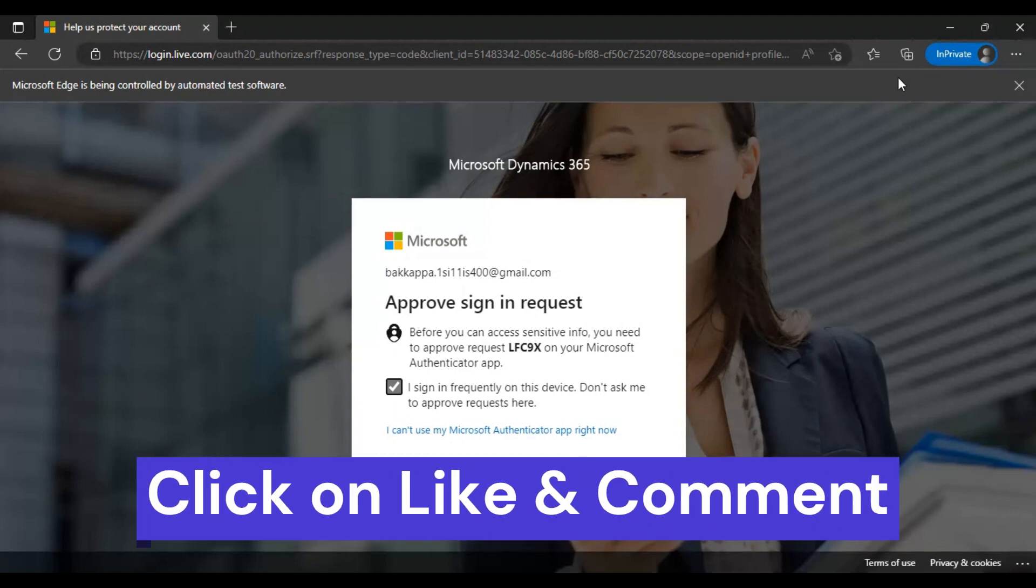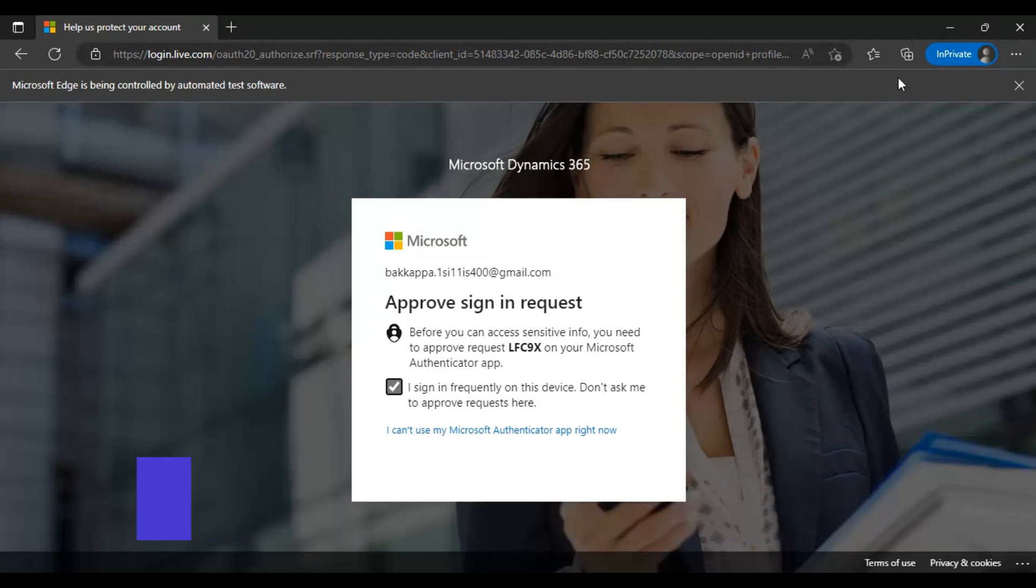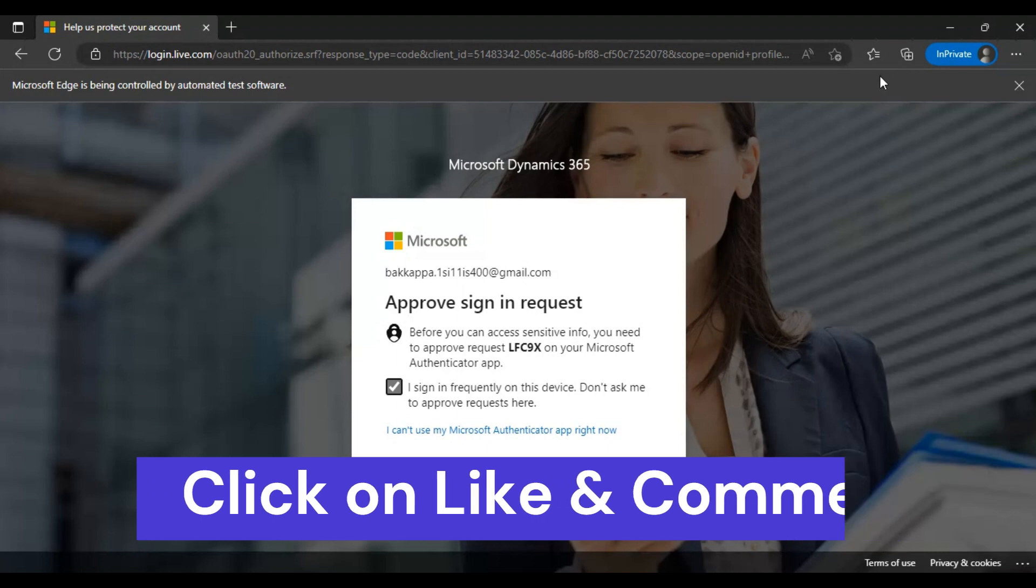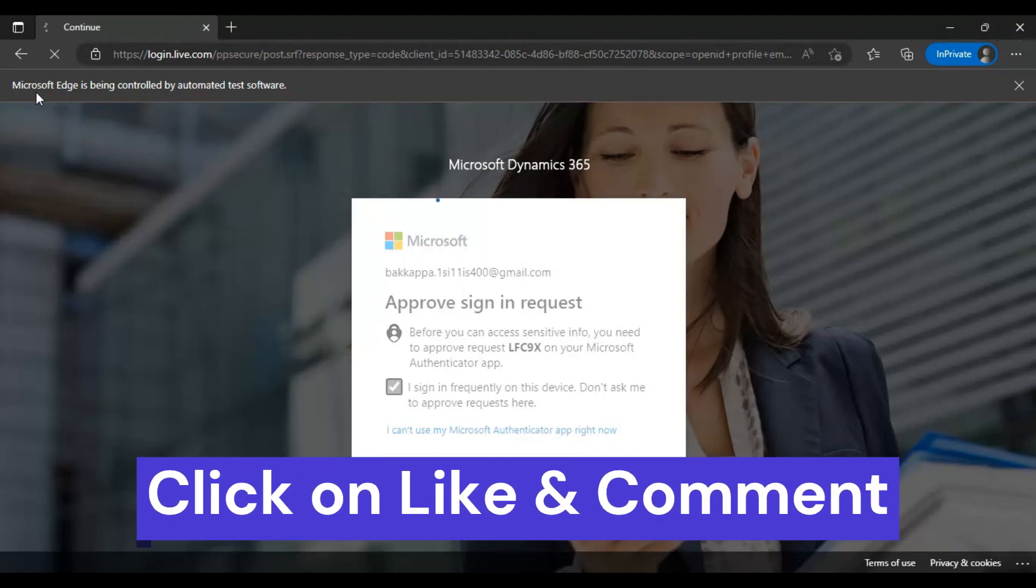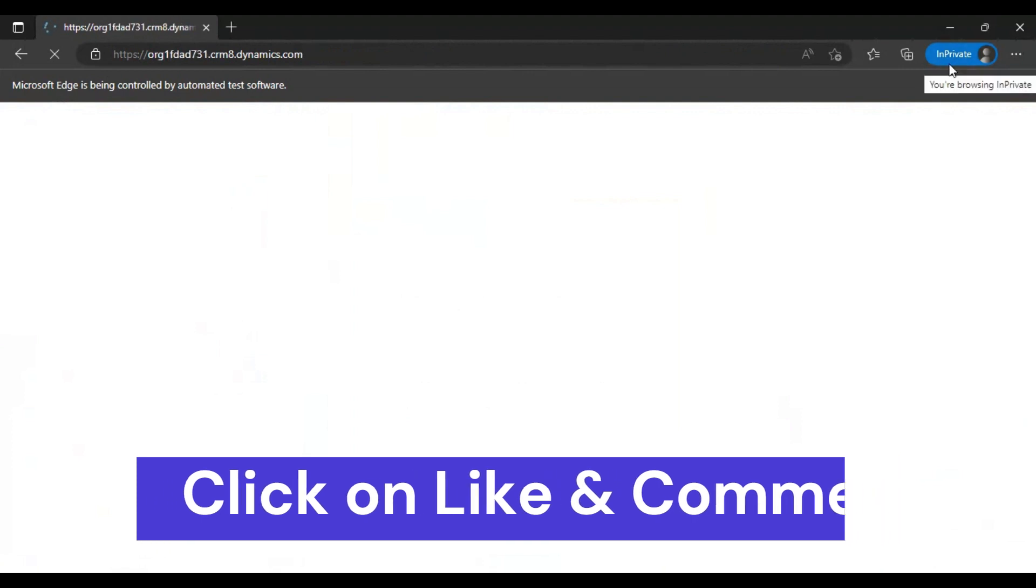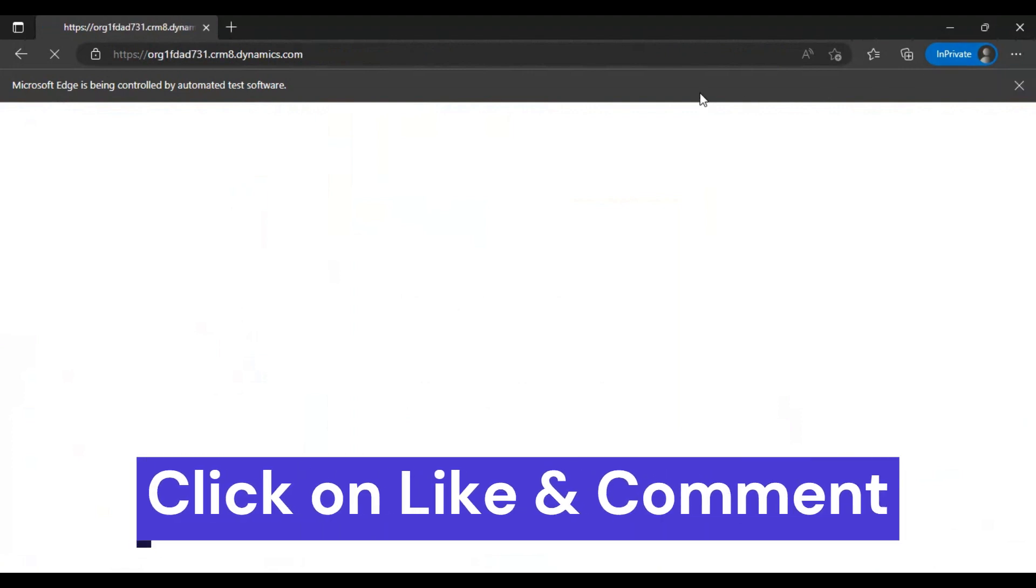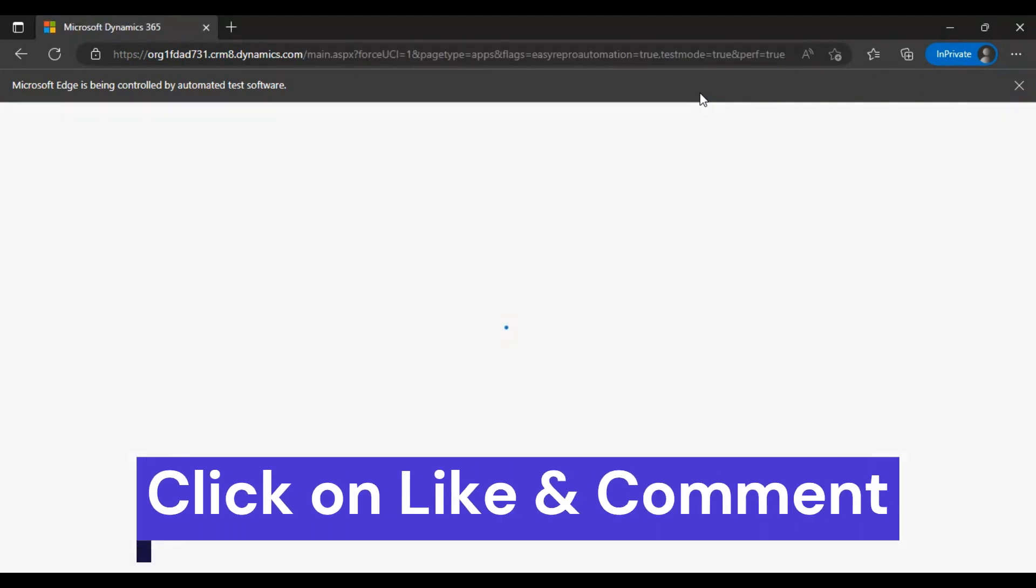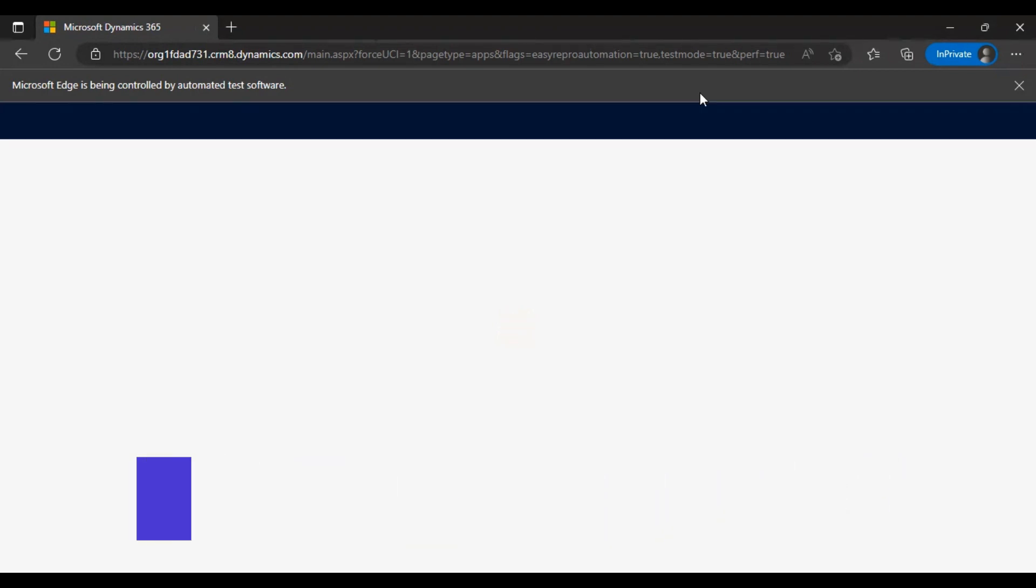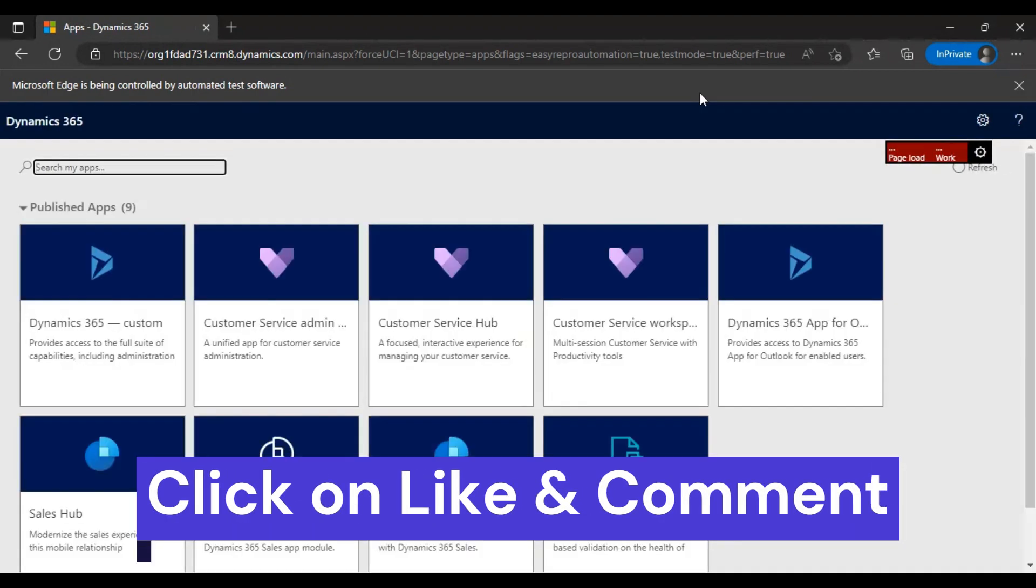Whenever your script is getting executed on the Chrome browser, here you will see it as Chrome, and here you will see it as incognito. That's a simple script which will create a simple record that we are going to execute now.